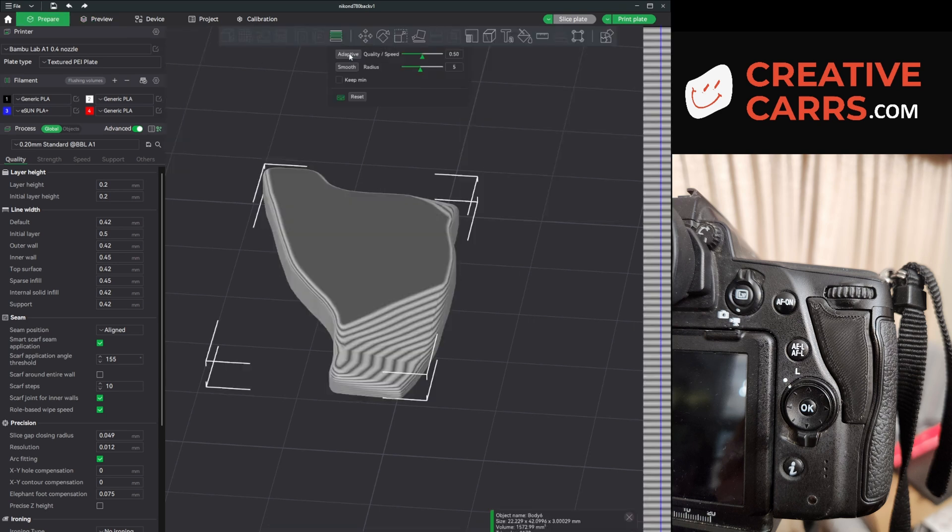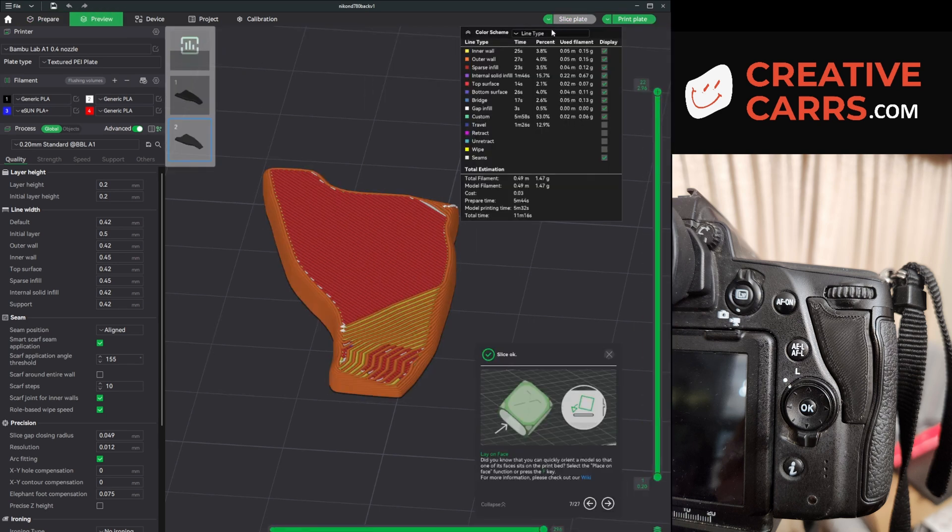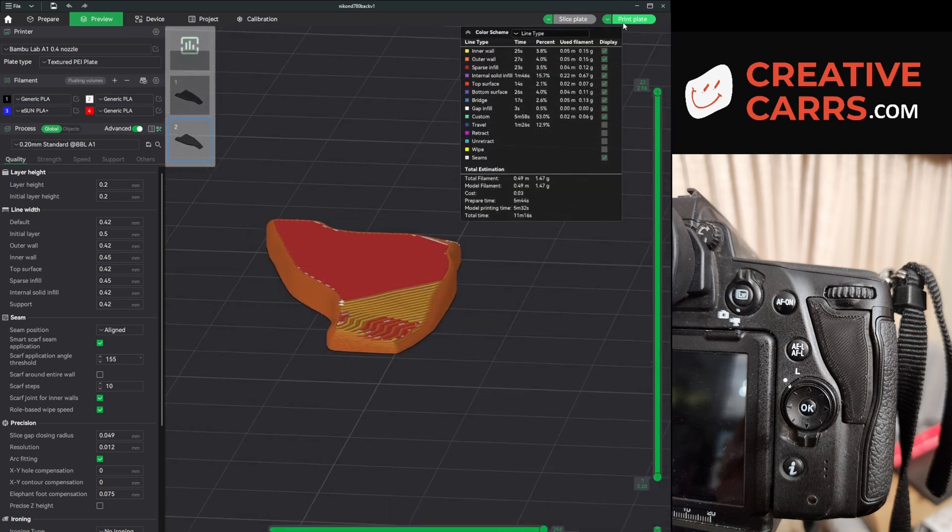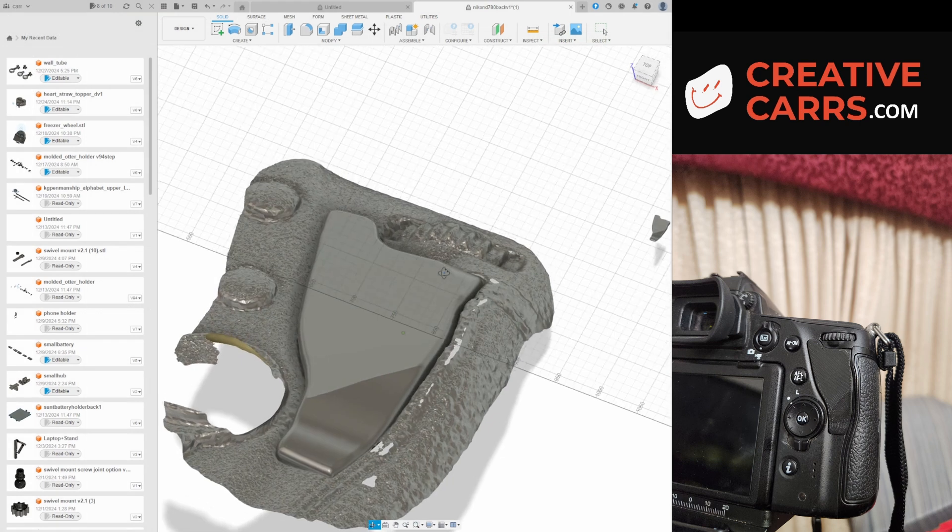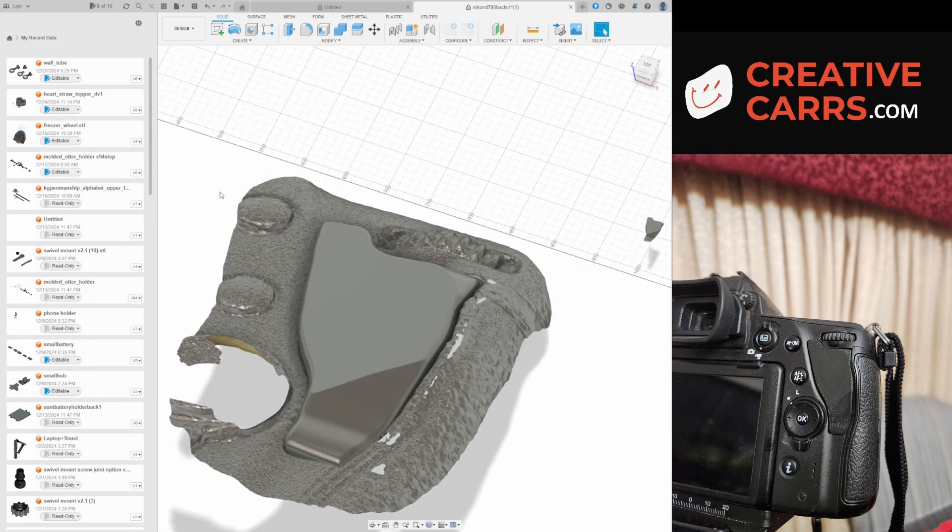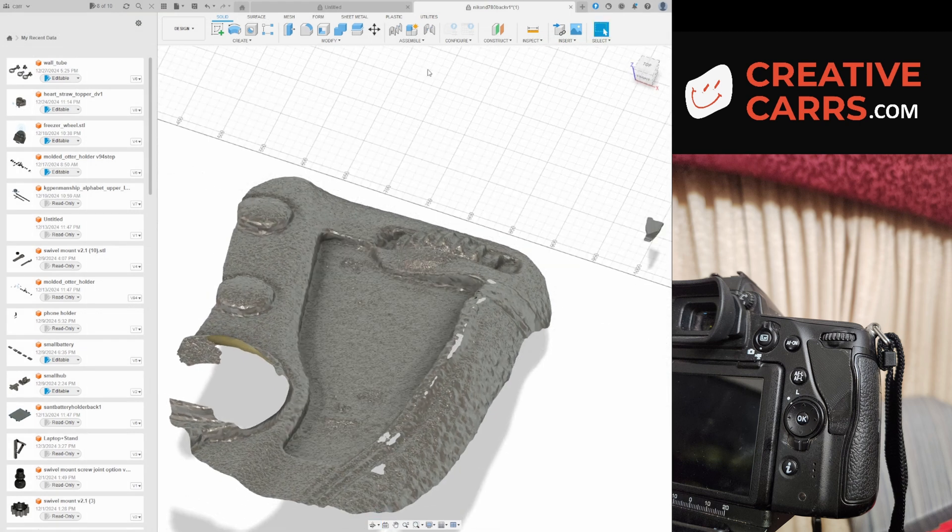Since we're starting to get some layer lines now, I decided to use the adaptive layer height just to smooth things out a little bit. And it helps somewhat, but there's a few other settings I could change if I really wanted to make this as good as I can.